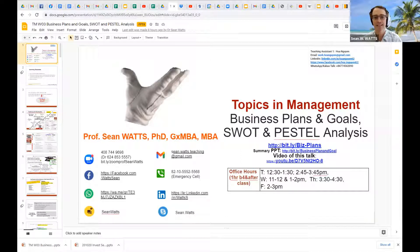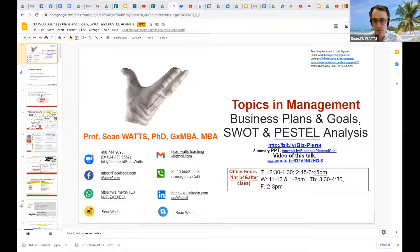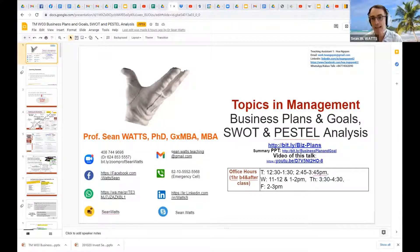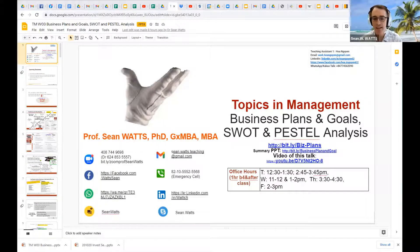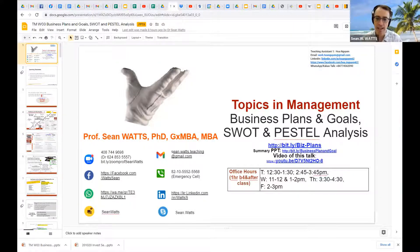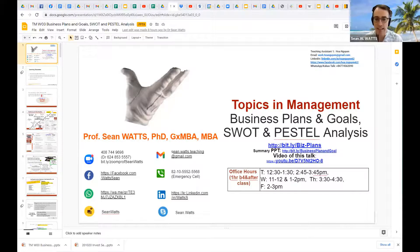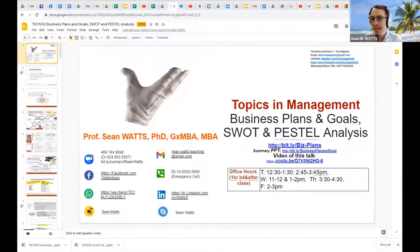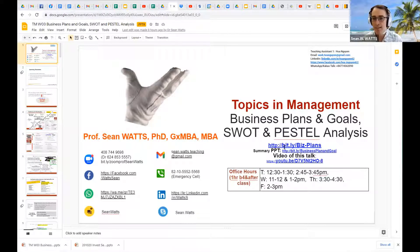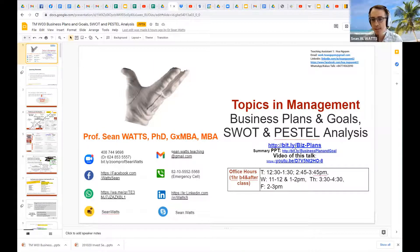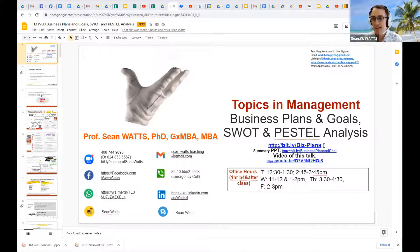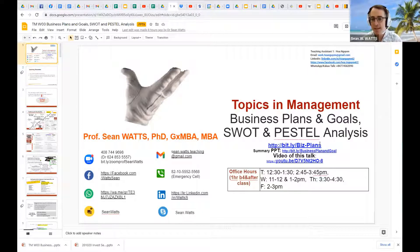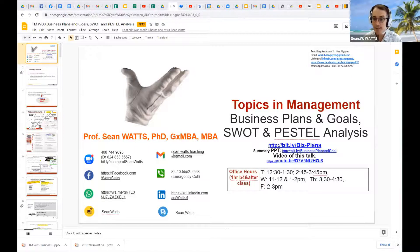Welcome back. This is the current topics and management session. Today, we're talking about business plans and goals and many academics usually talk about a variety of different academic analysis, such as the SWOT analysis and the PESTEL analysis. We'll be talking about that.